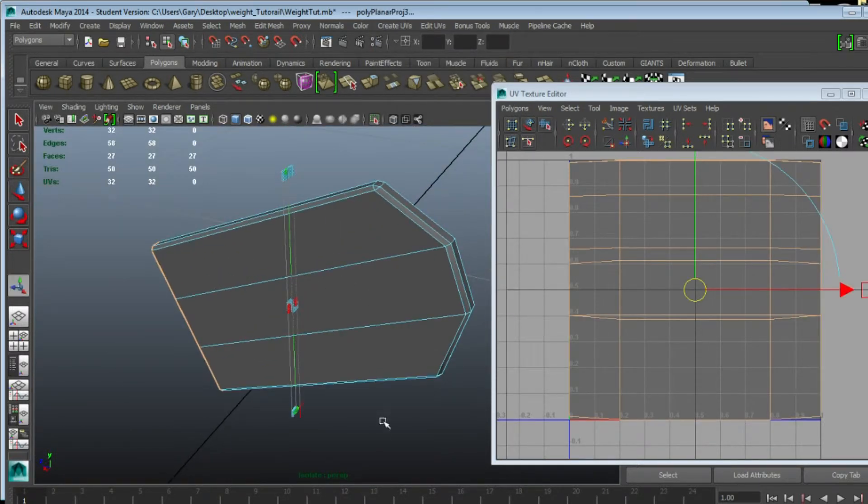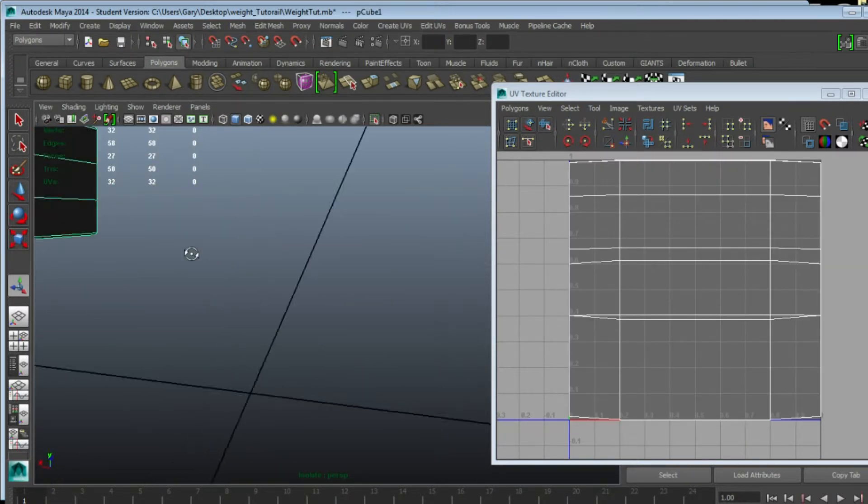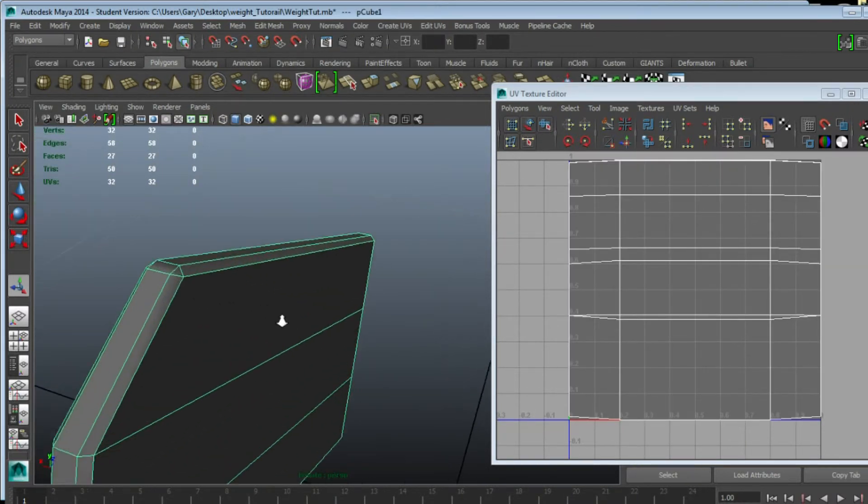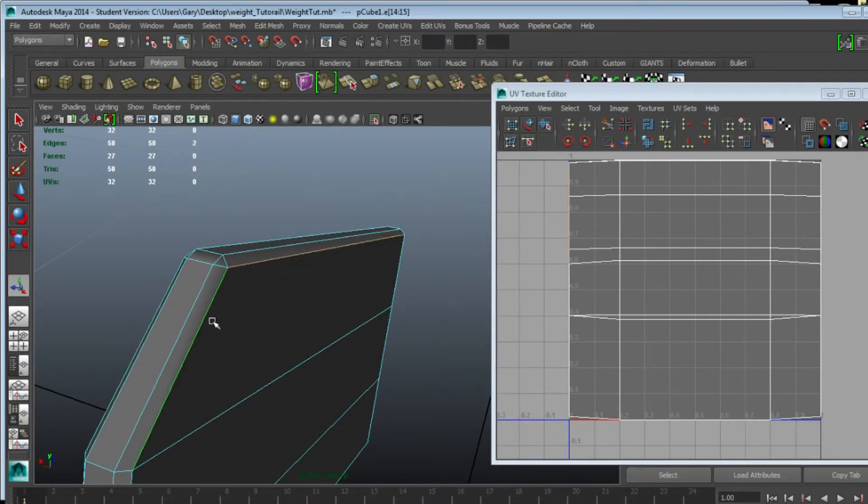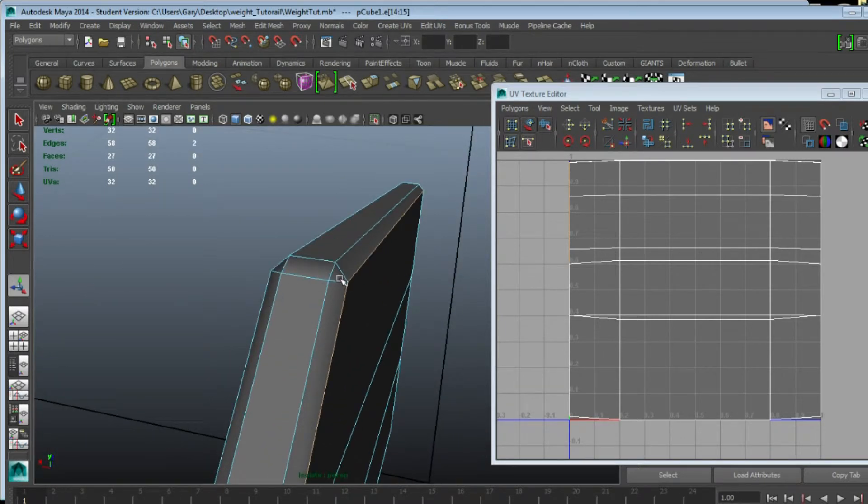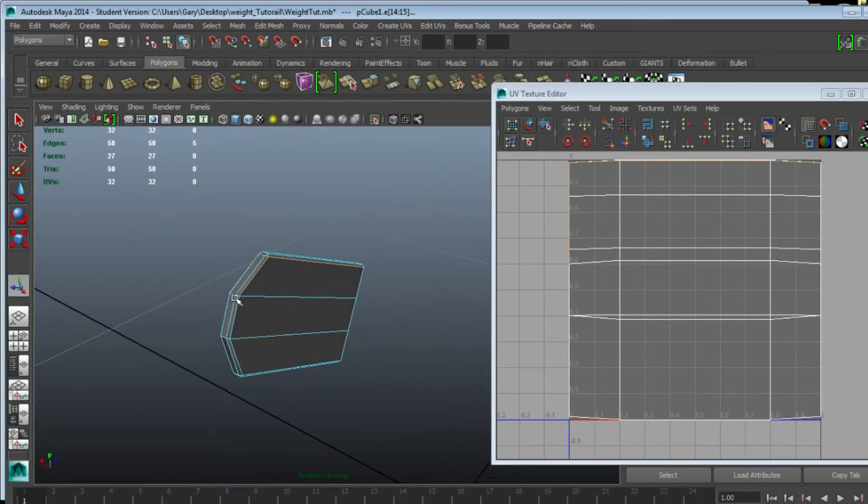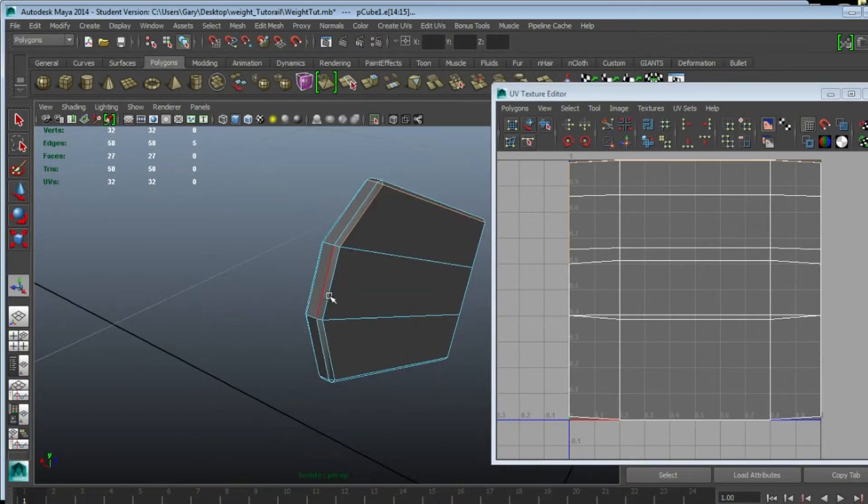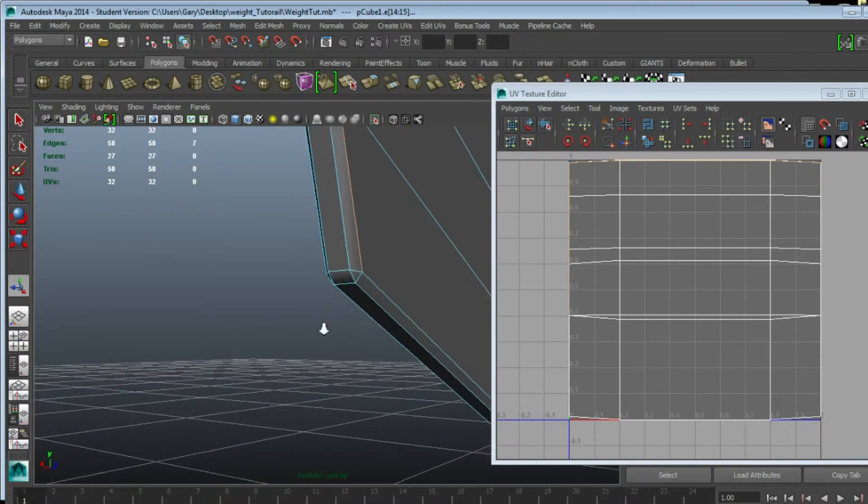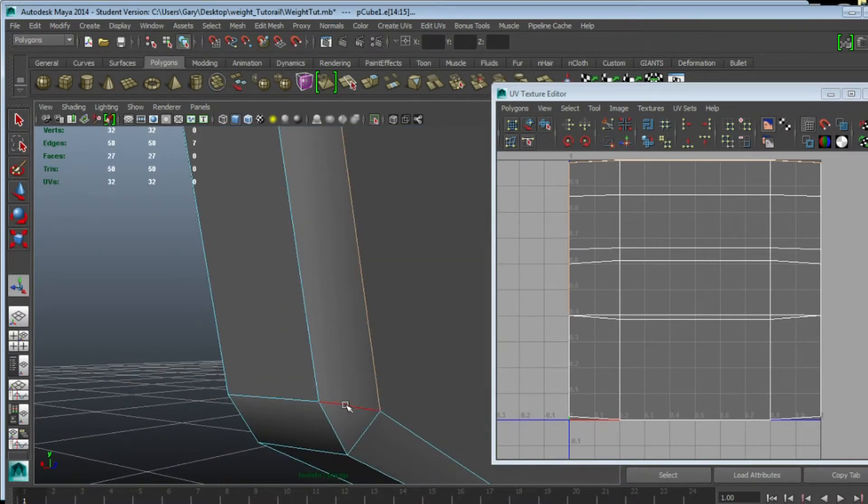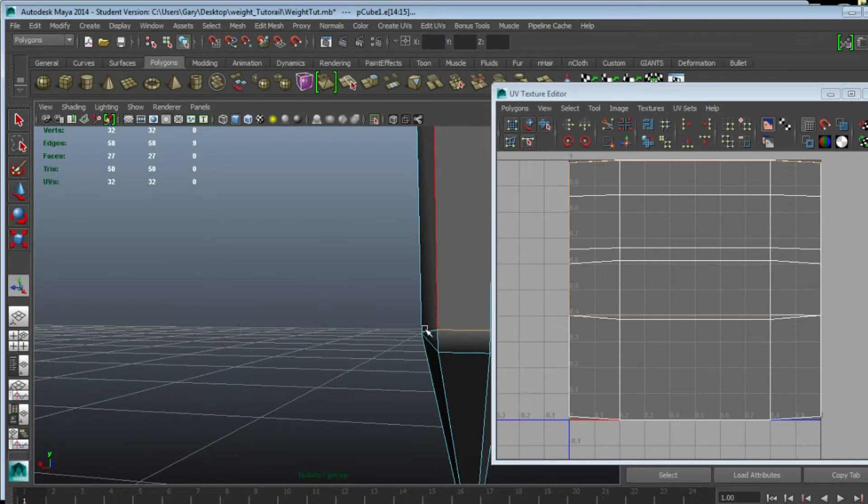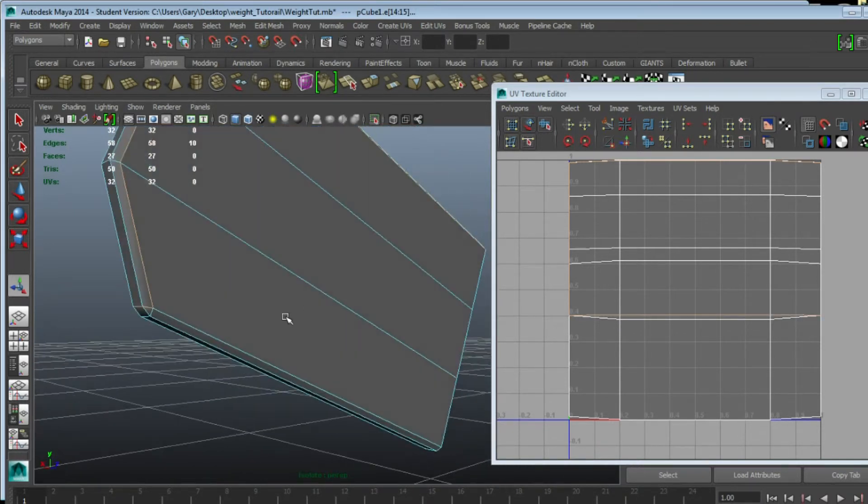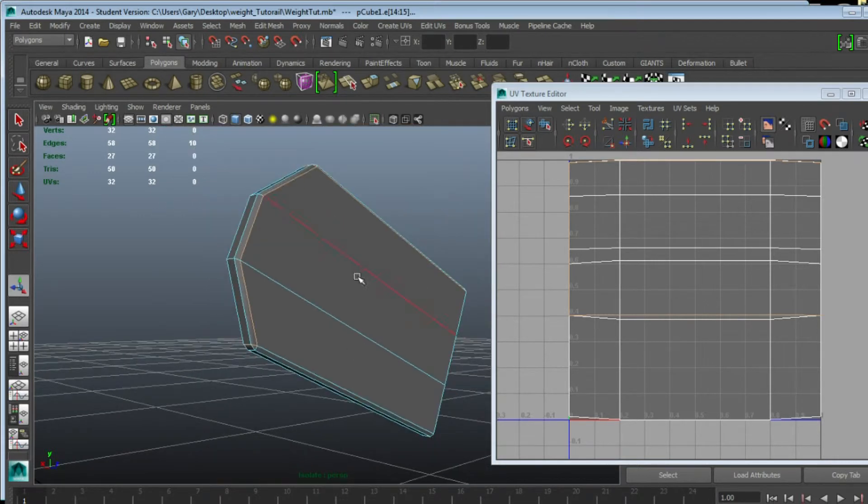For this we're going to want the edge seams on the inside here, so we're going to select this edge, this one, but we also need to split across the side there and just continue selecting that edge all the way around this corner, and cut this edge across there.